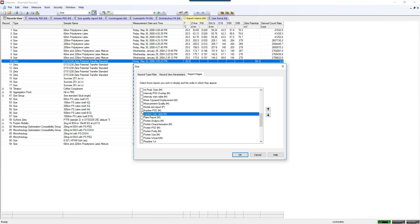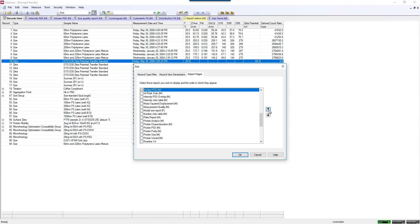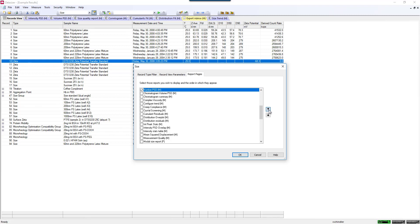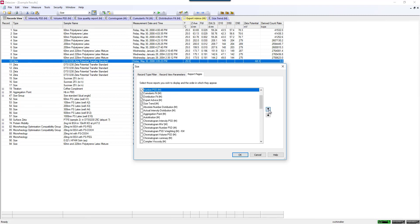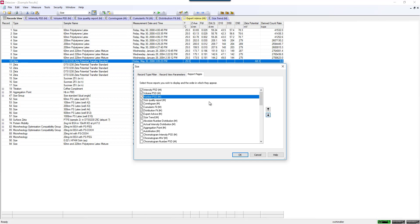I do have some people wanting to look at the number distribution, although I generally frown upon that with DLS since you are only measuring the intensity distribution for raw data. But this is how you would display your number distribution if you wanted to see that as well. I can move this up so that I could put it first or third or add it to my list that would display here.